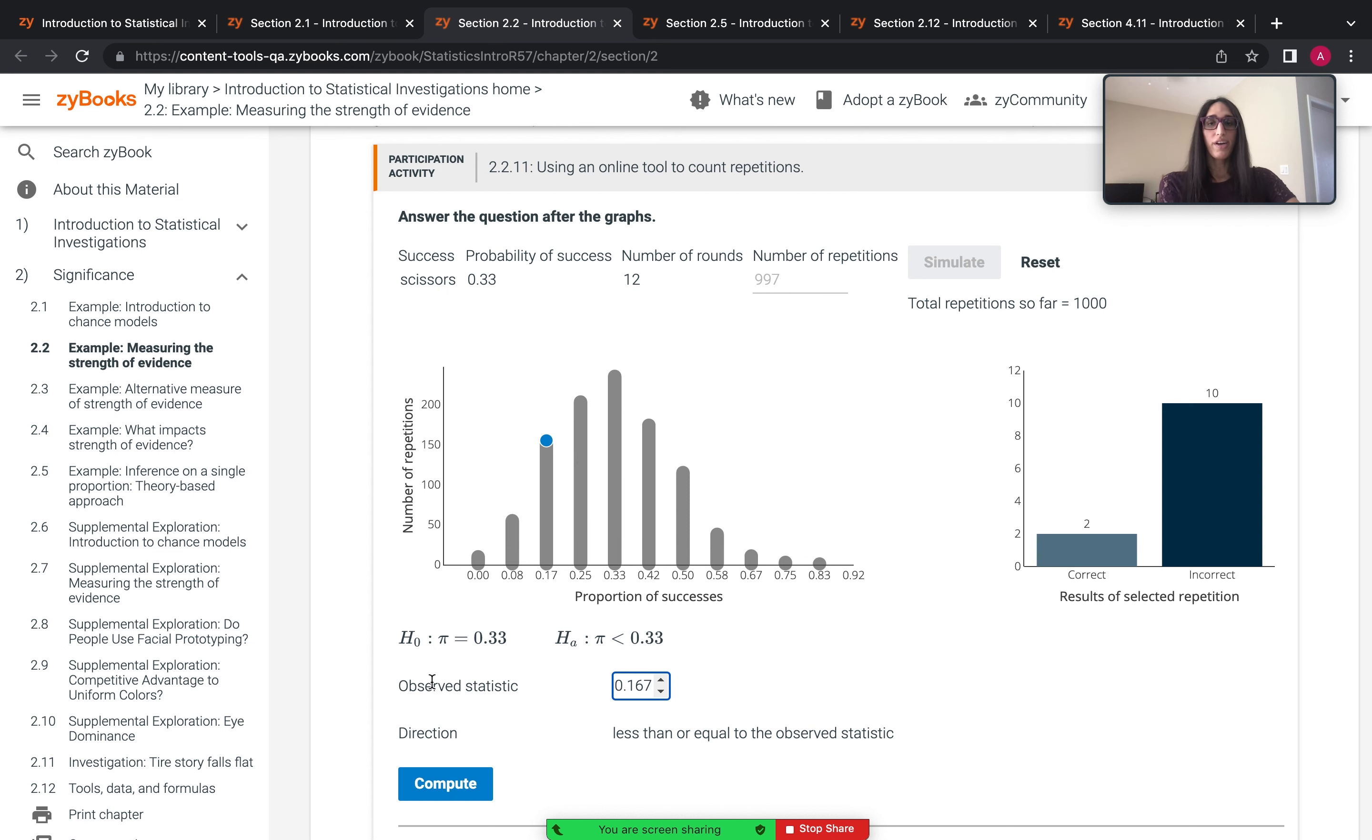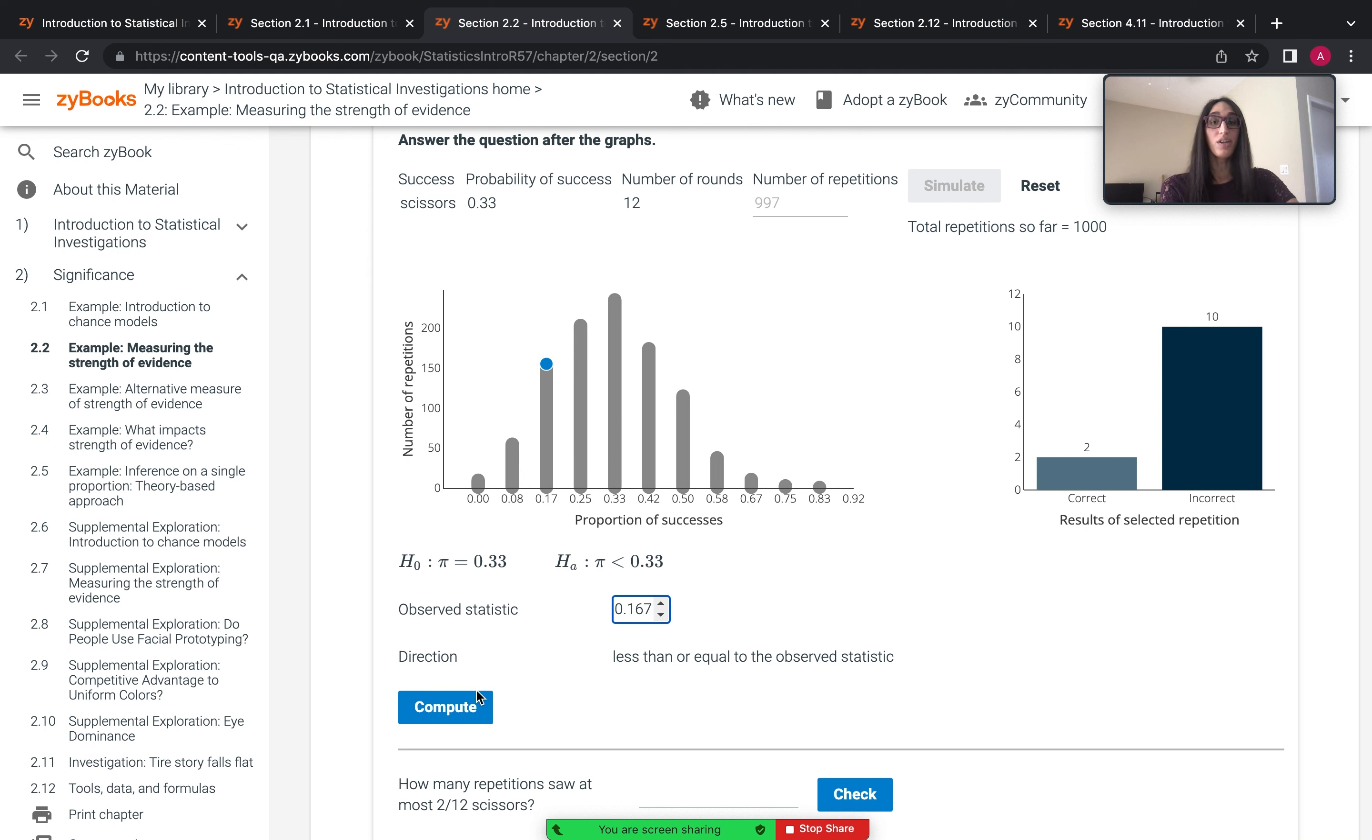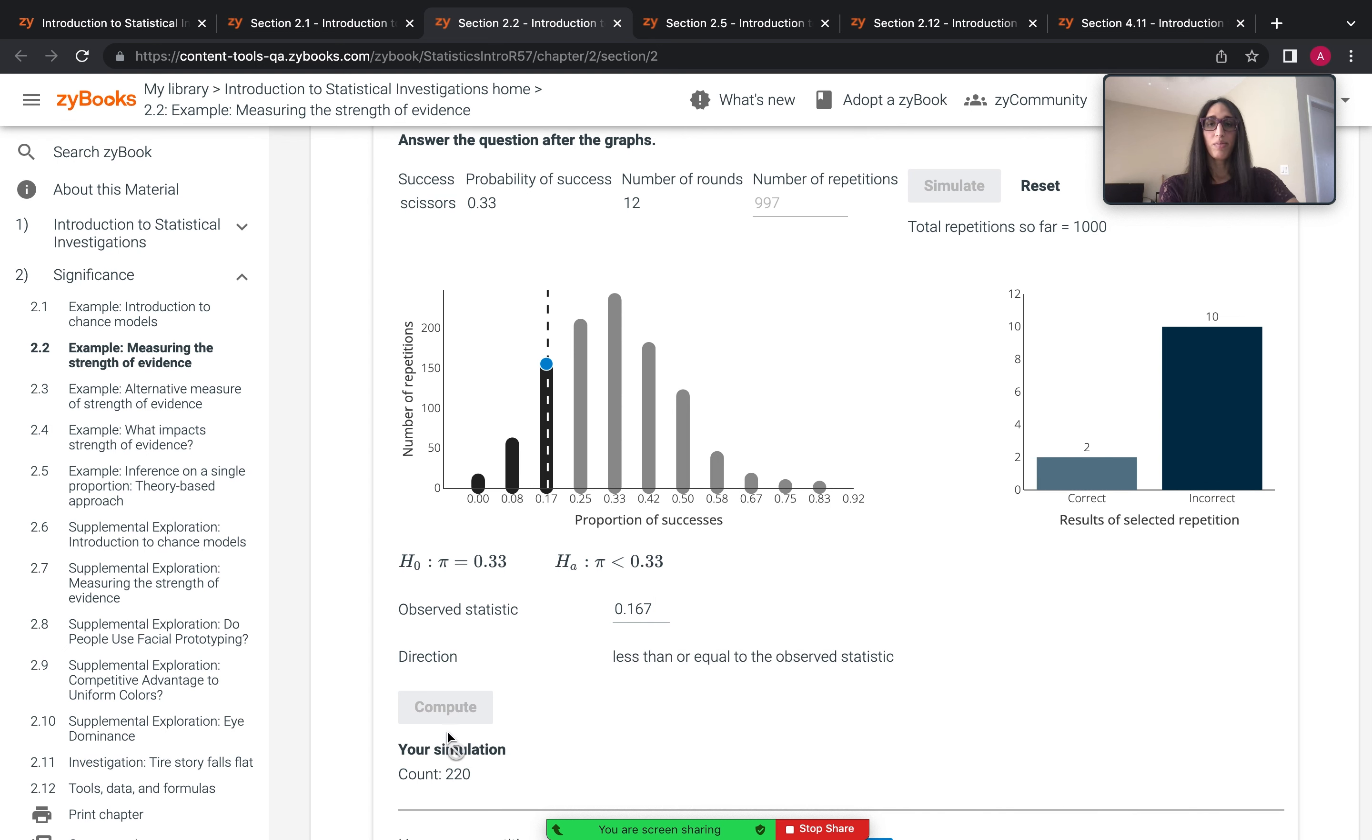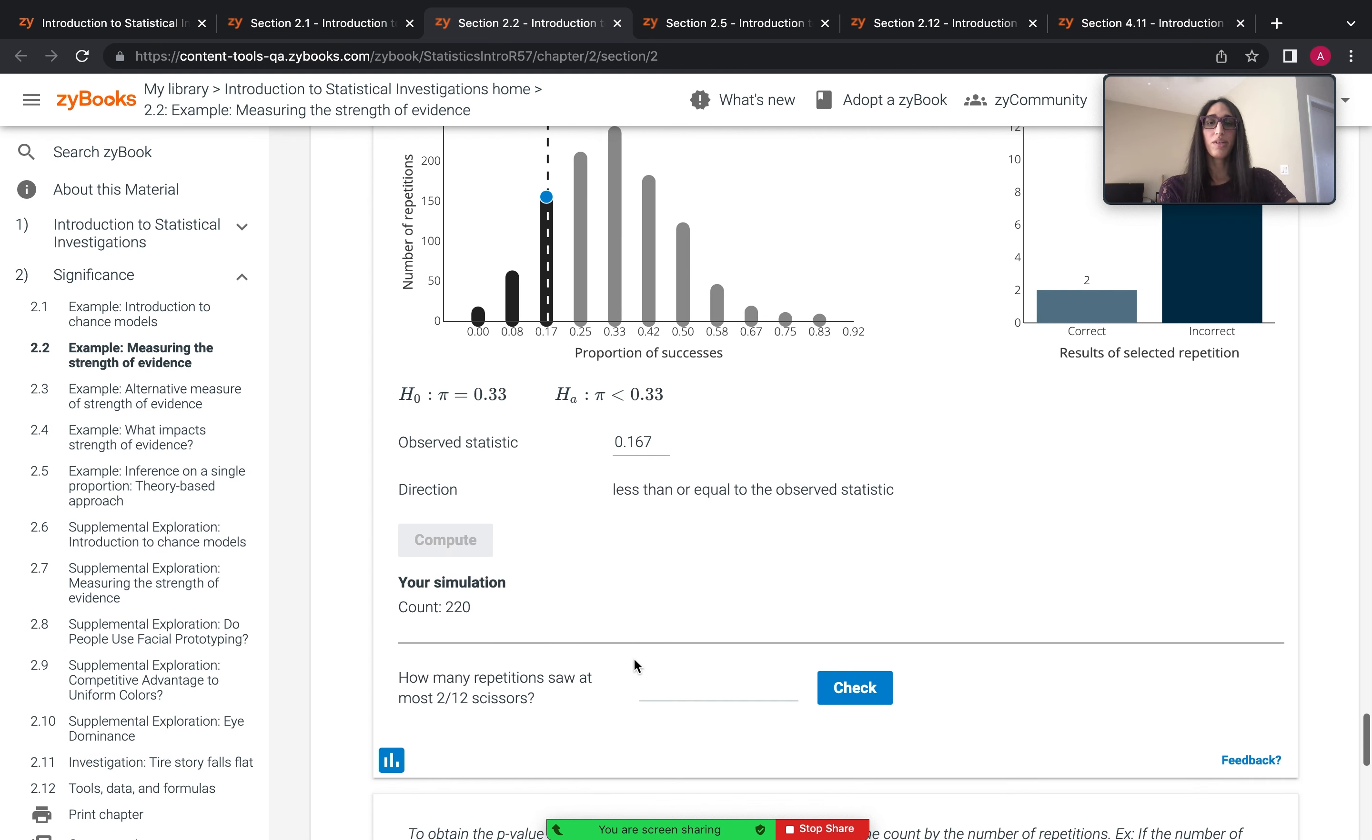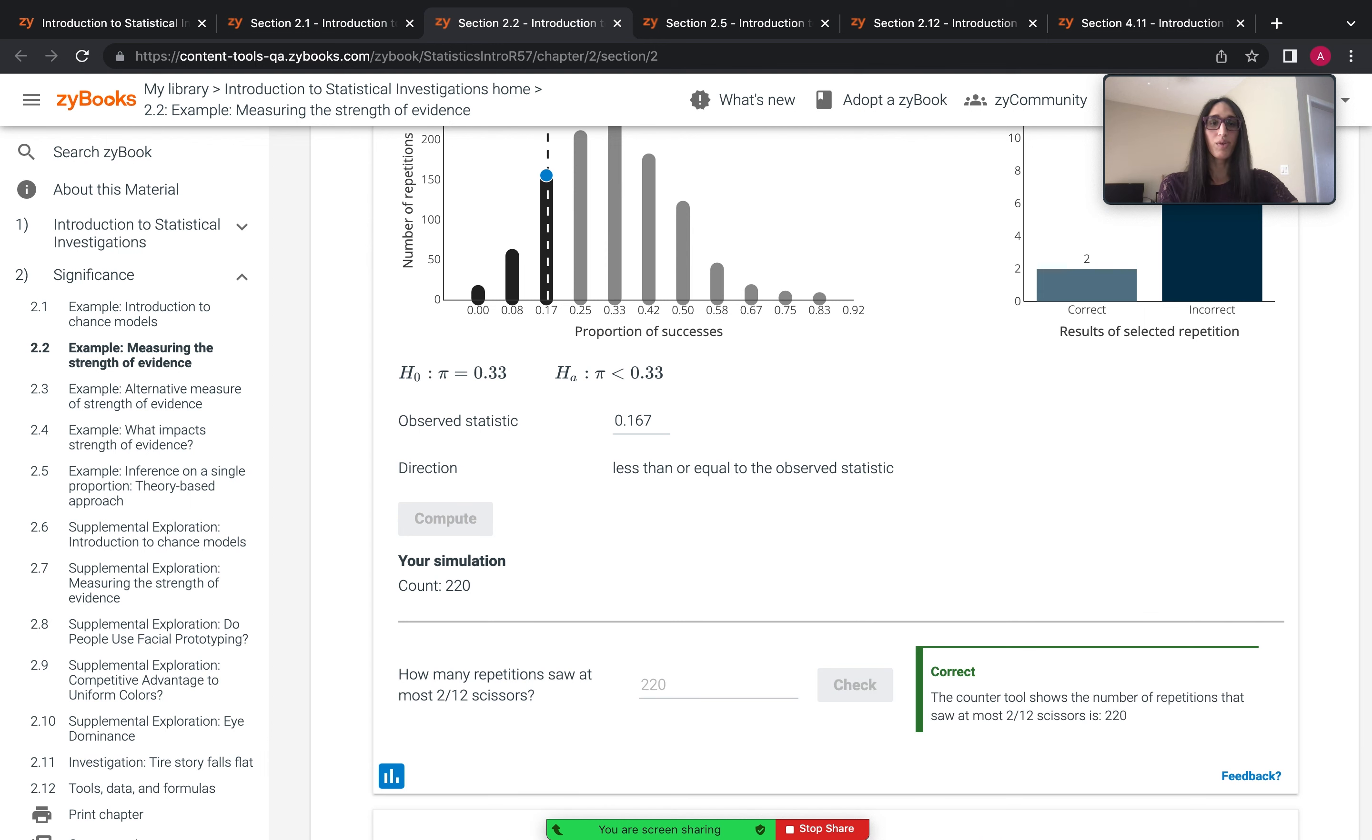but they are now given more features of the tool that allow them to calculate the p-value by counting how many simulated statistics had stats that were less than or equal to the observed statistic. They would enter the observed statistic from the study, they would compute and they'd see 220 simulations, simulated statistics were less than or equal to the observed one. And they'd have to answer the question for completion.